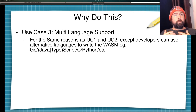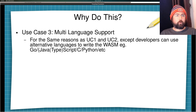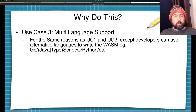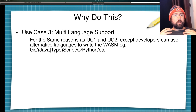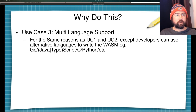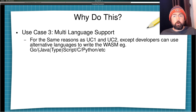My third use case is to make your plugin system multi-language supported. For example, GNOME, instead of being solely reliant on developers writing JavaScript plugins, developers could write plugins in Go, JavaScript, C, Python, or whatever language compiles down to WASM. This enables a lot more developers to develop plugins for your application.